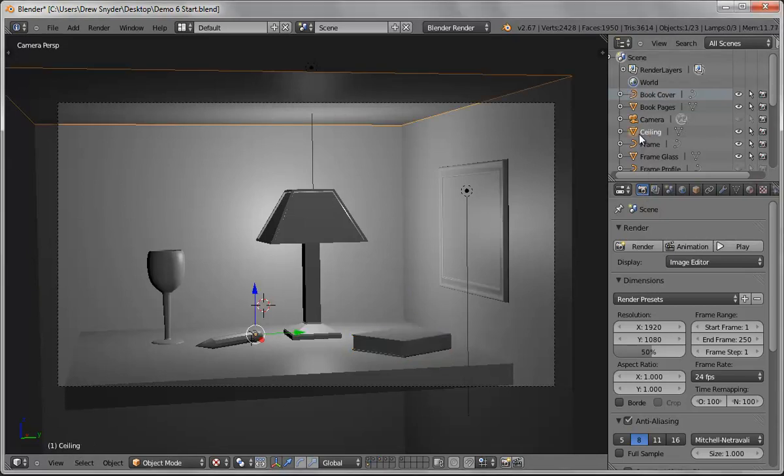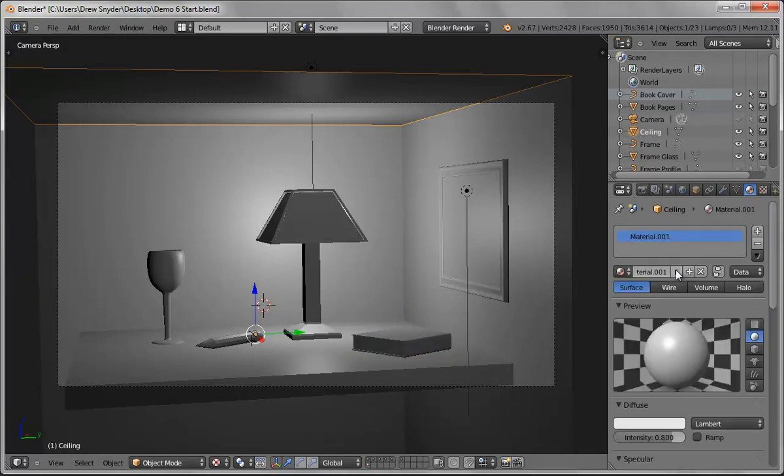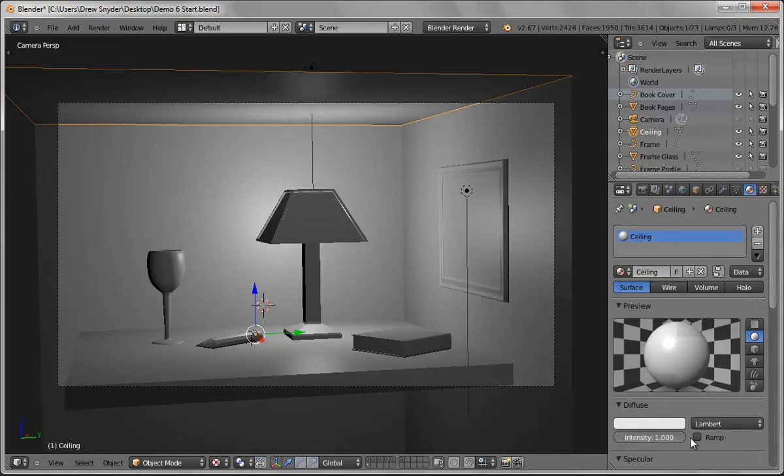I'm going to grab the ceiling and add a material. I just hit the plus, add a new material, click it and rename it ceiling. I'll keep it white and crank the intensity all the way up. I usually just keep this up at one.